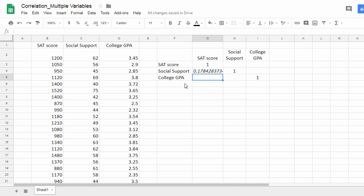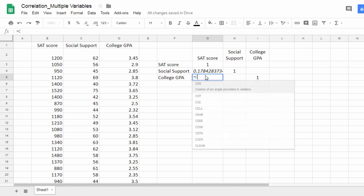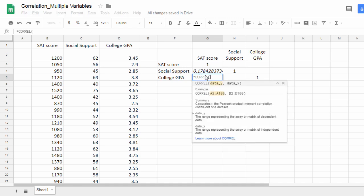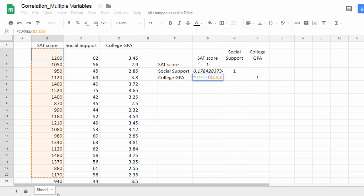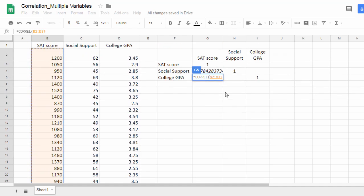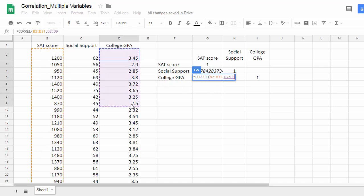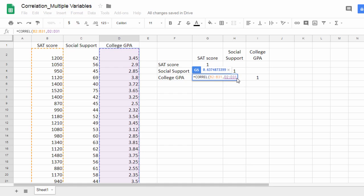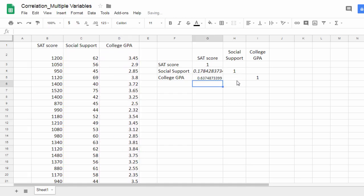Next we have college GPA and SAT score. Same function: equals CORREL, open parenthesis, select the values for SAT score, and then go up. Then here, press and hold the control key, which is the command key for Mac users. Now here I have SAT score college GPA, so I want to select the college GPA values. That looks great, let's go back up. All I need to do is put the closed parenthesis in and then press enter.